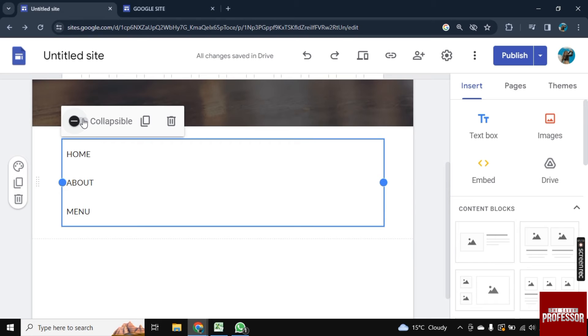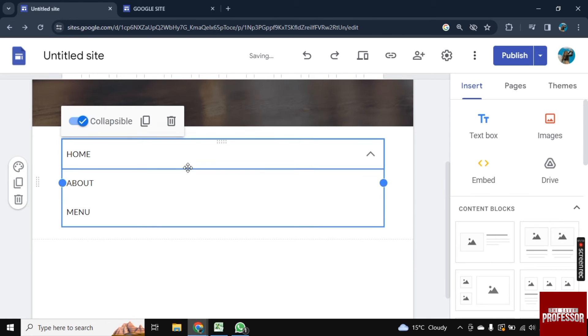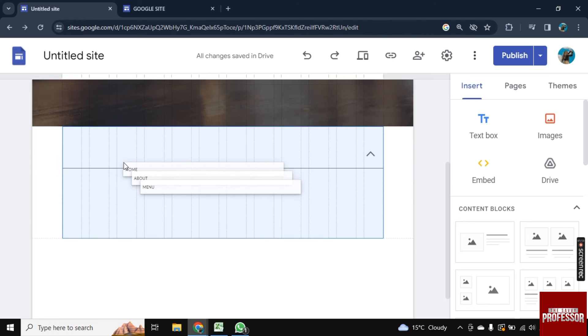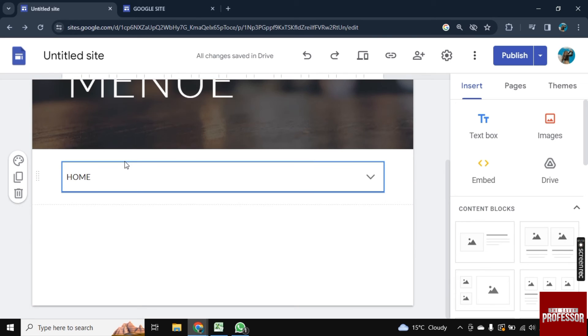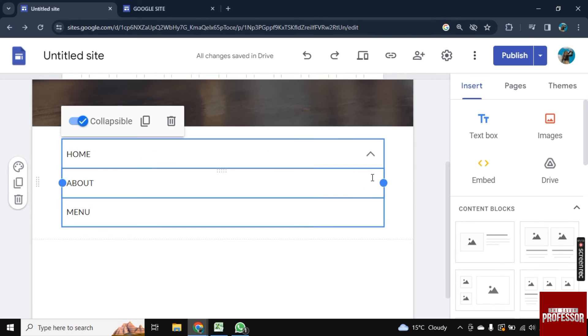So just enable it and as you see the dropdown arrow is created. Now drag the other options on home and as you see it is added in the home. If I click on the dropdown arrow they are available here.